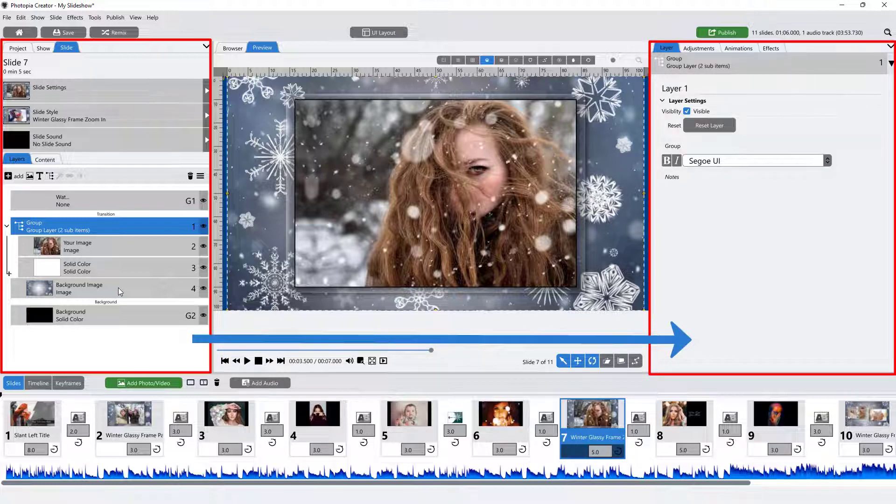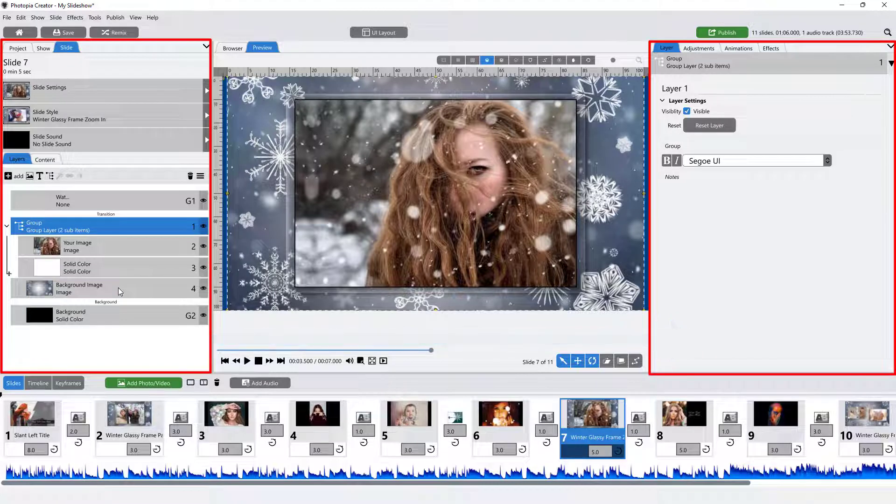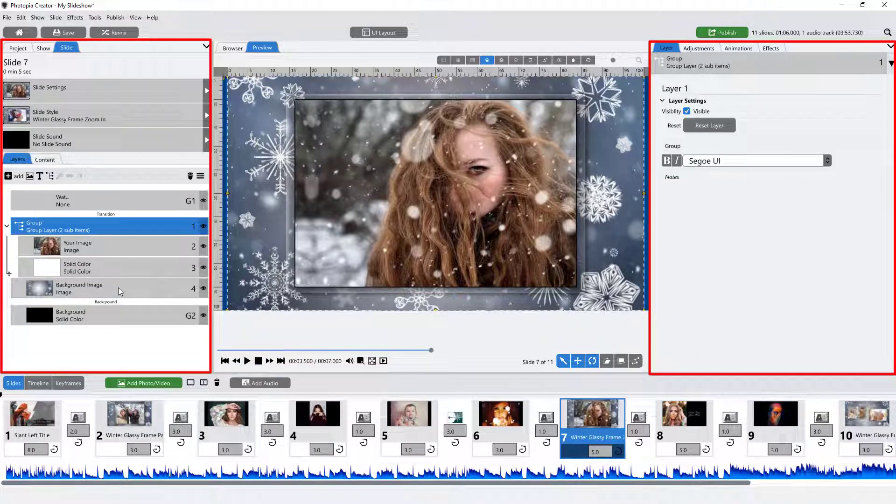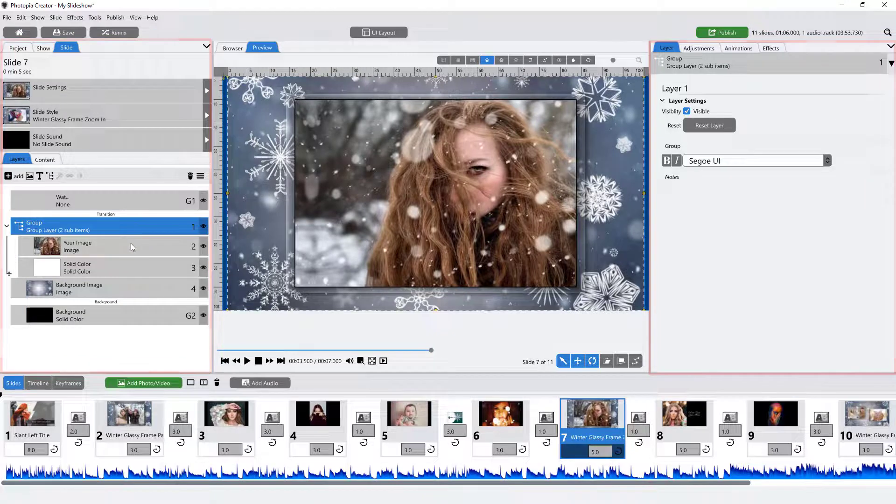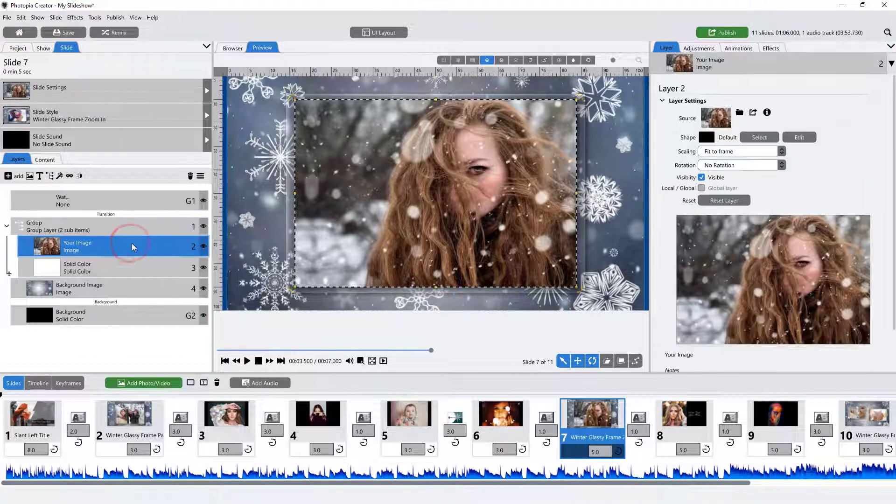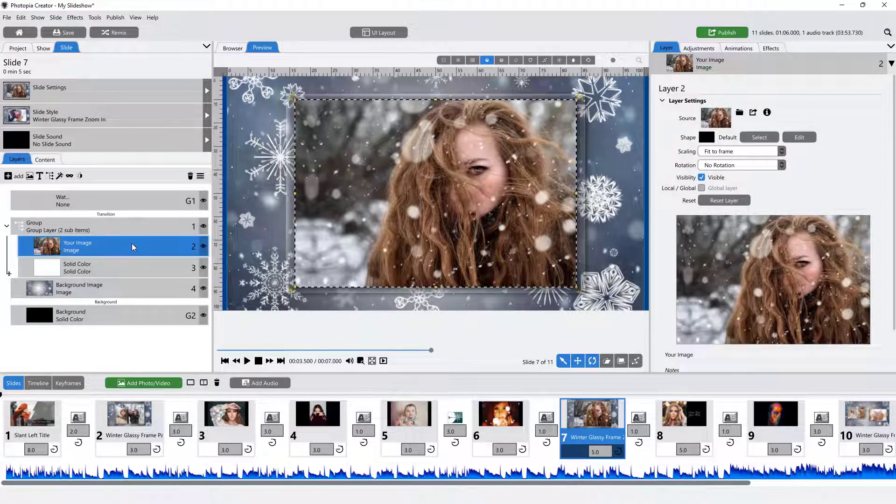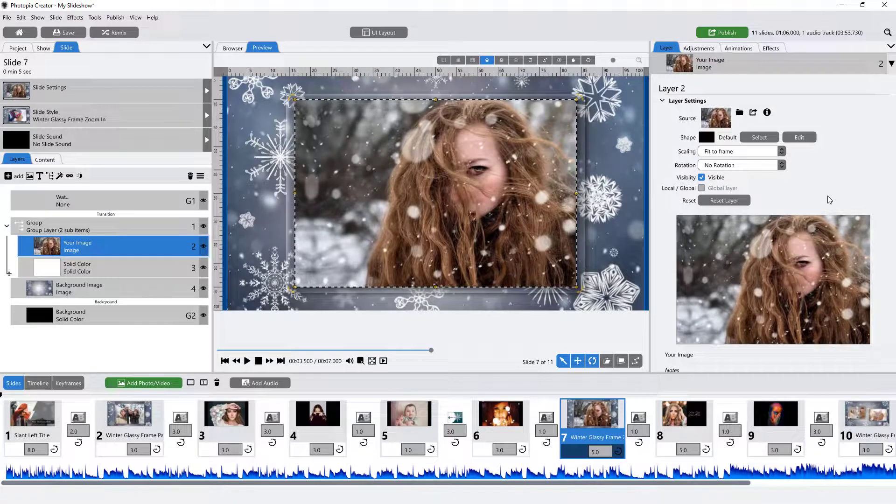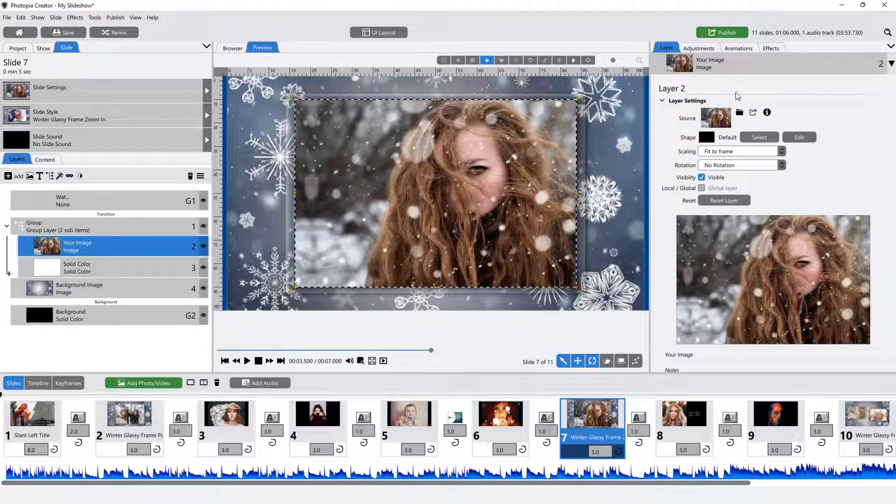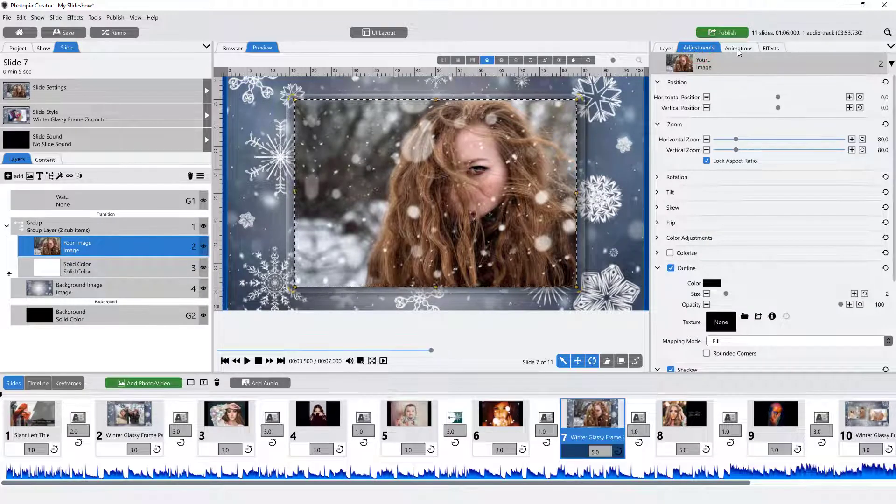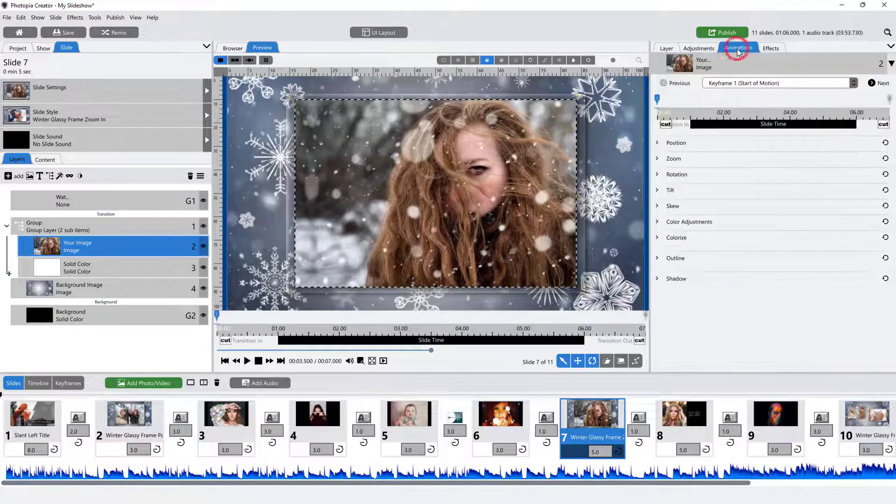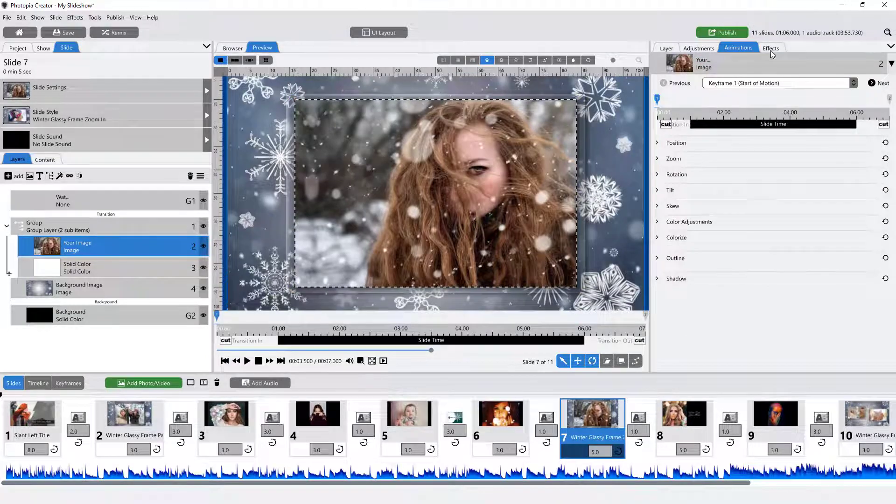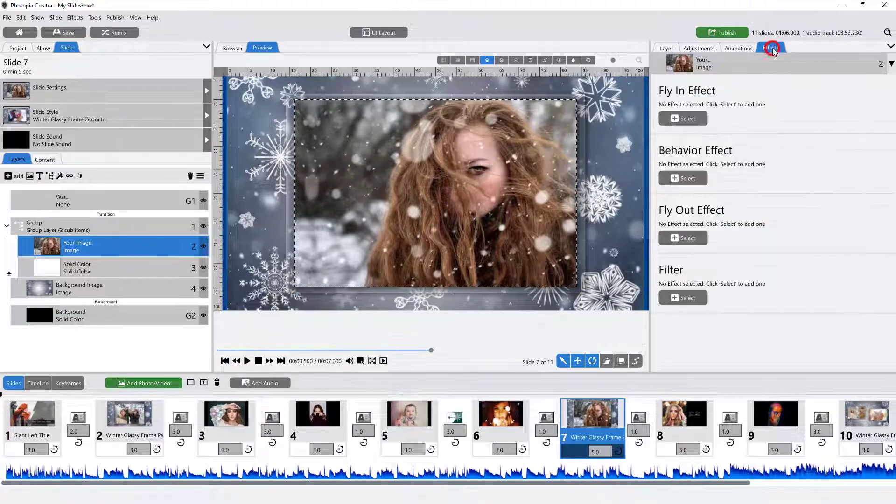Each selection in the Navigation panel will open a corresponding view in the Options panel. For example, when a layer is selected in the Layers tab in the Navigation panel, the Option panel displays layer settings, adjustment options, animation options, and effects.